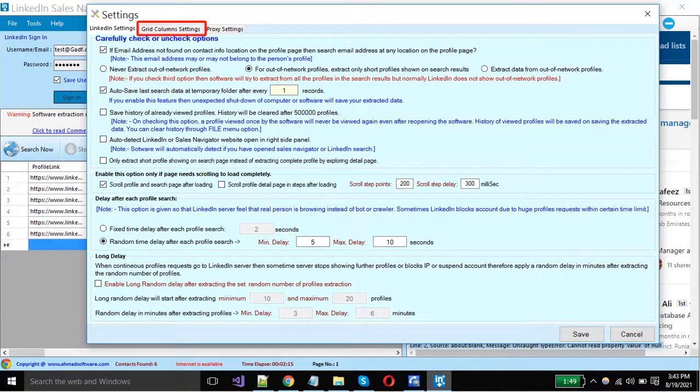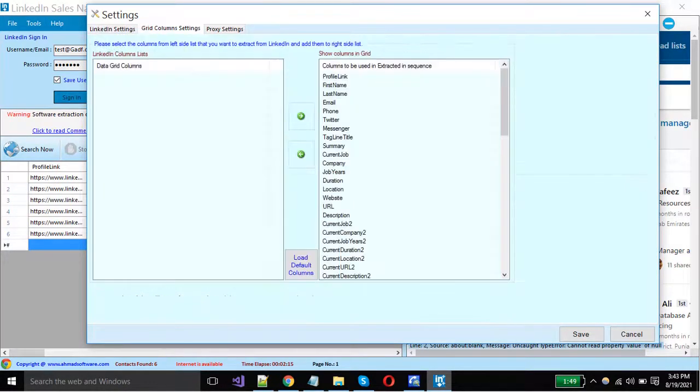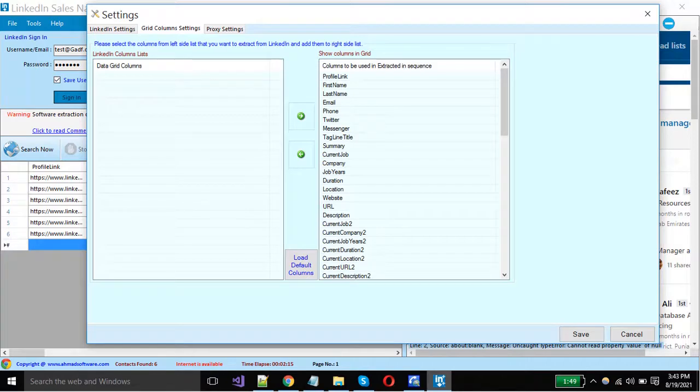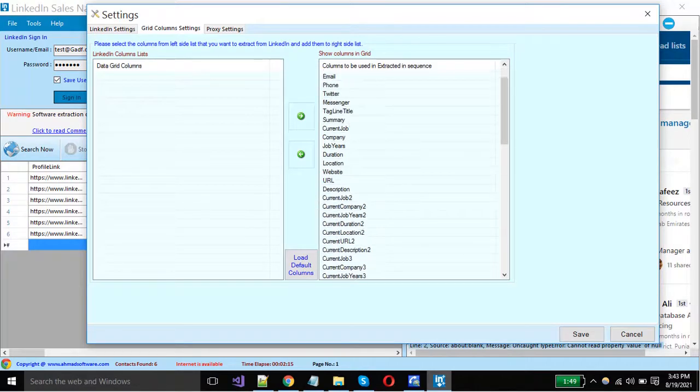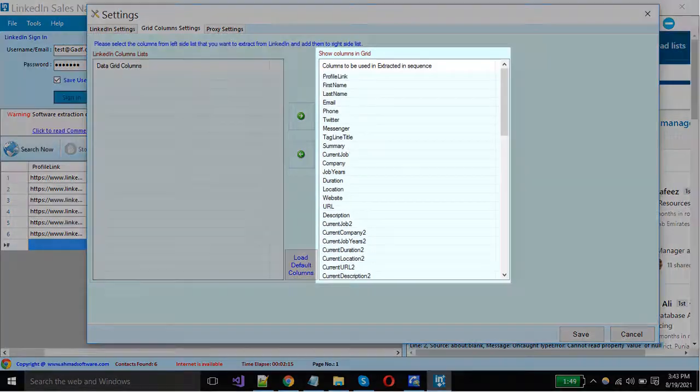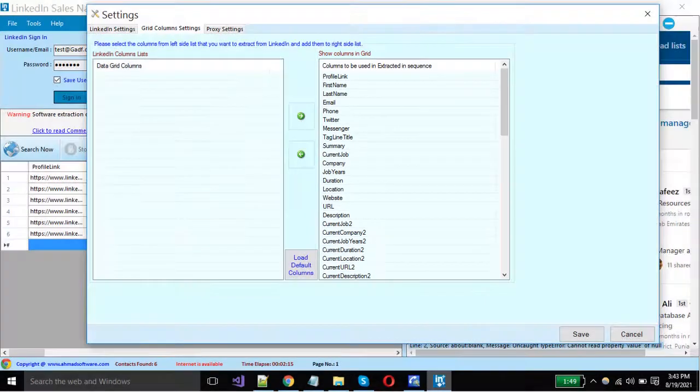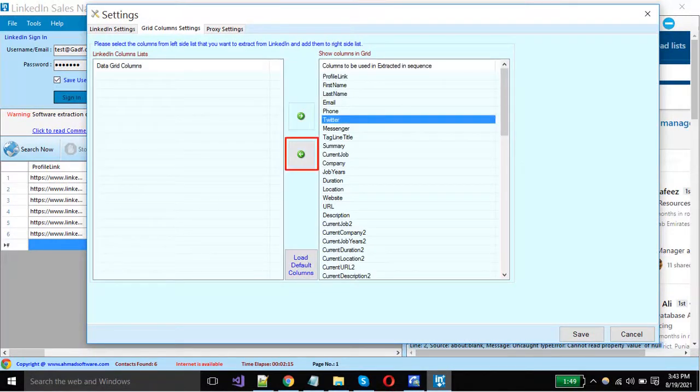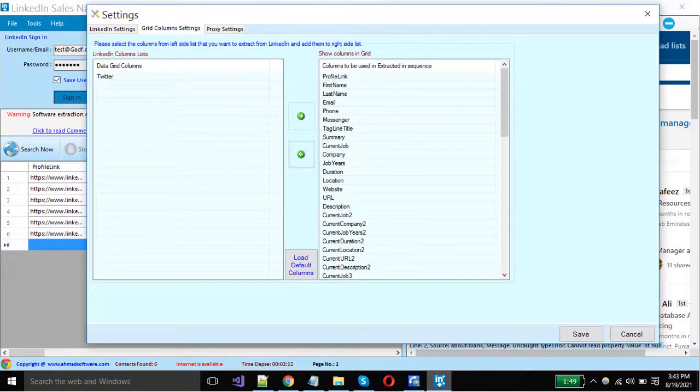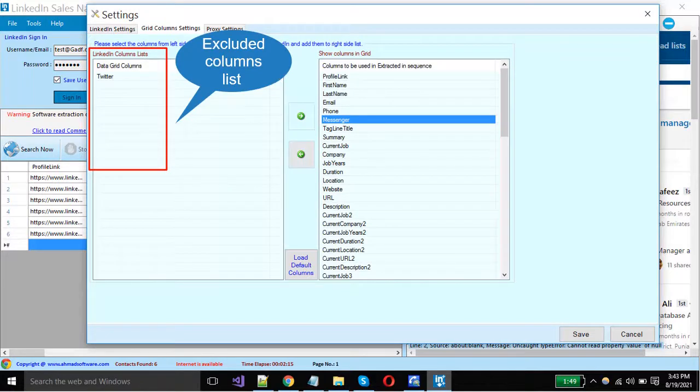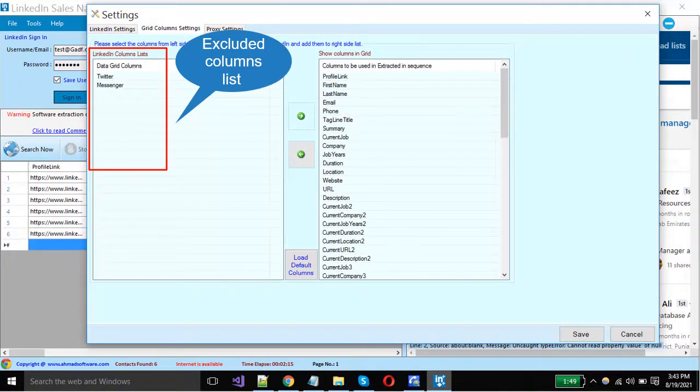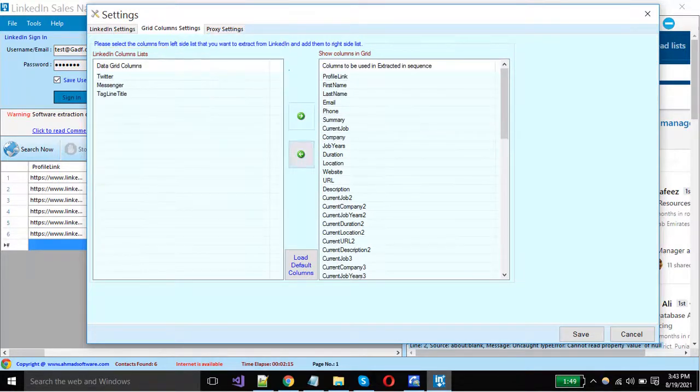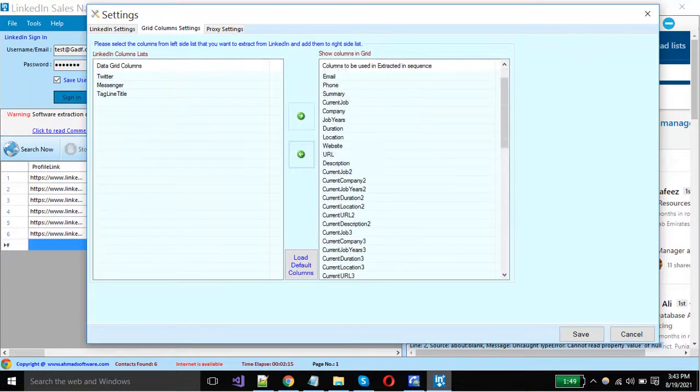Click on this tab. Here you can set the grid column settings. The column names showing here all will be used in extraction. If you want to exclude any column from extraction, you have to just select the column and click on this button. The list shows here; these columns will never be shown in the grid. In this way you can select only your desired specific columns for extraction.